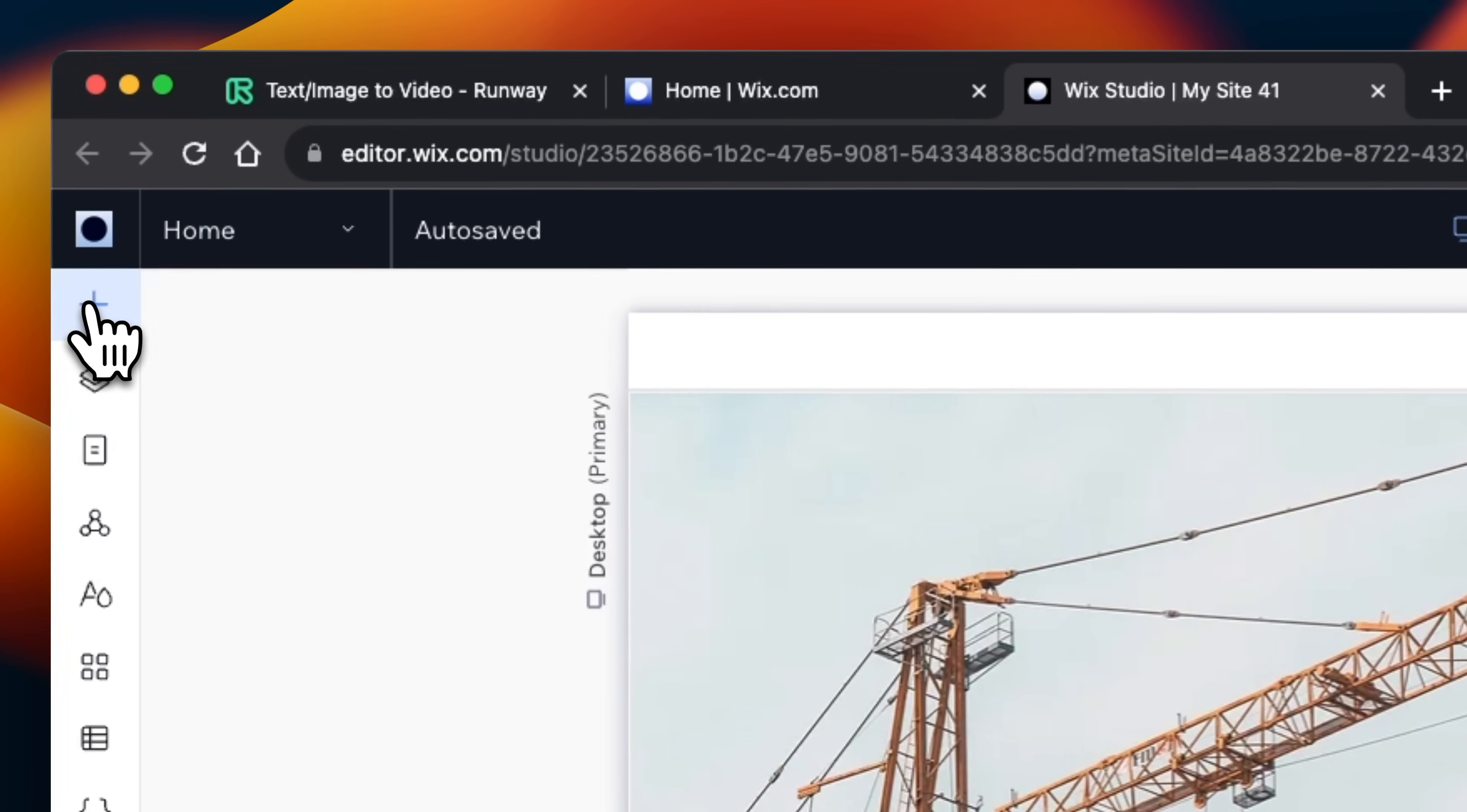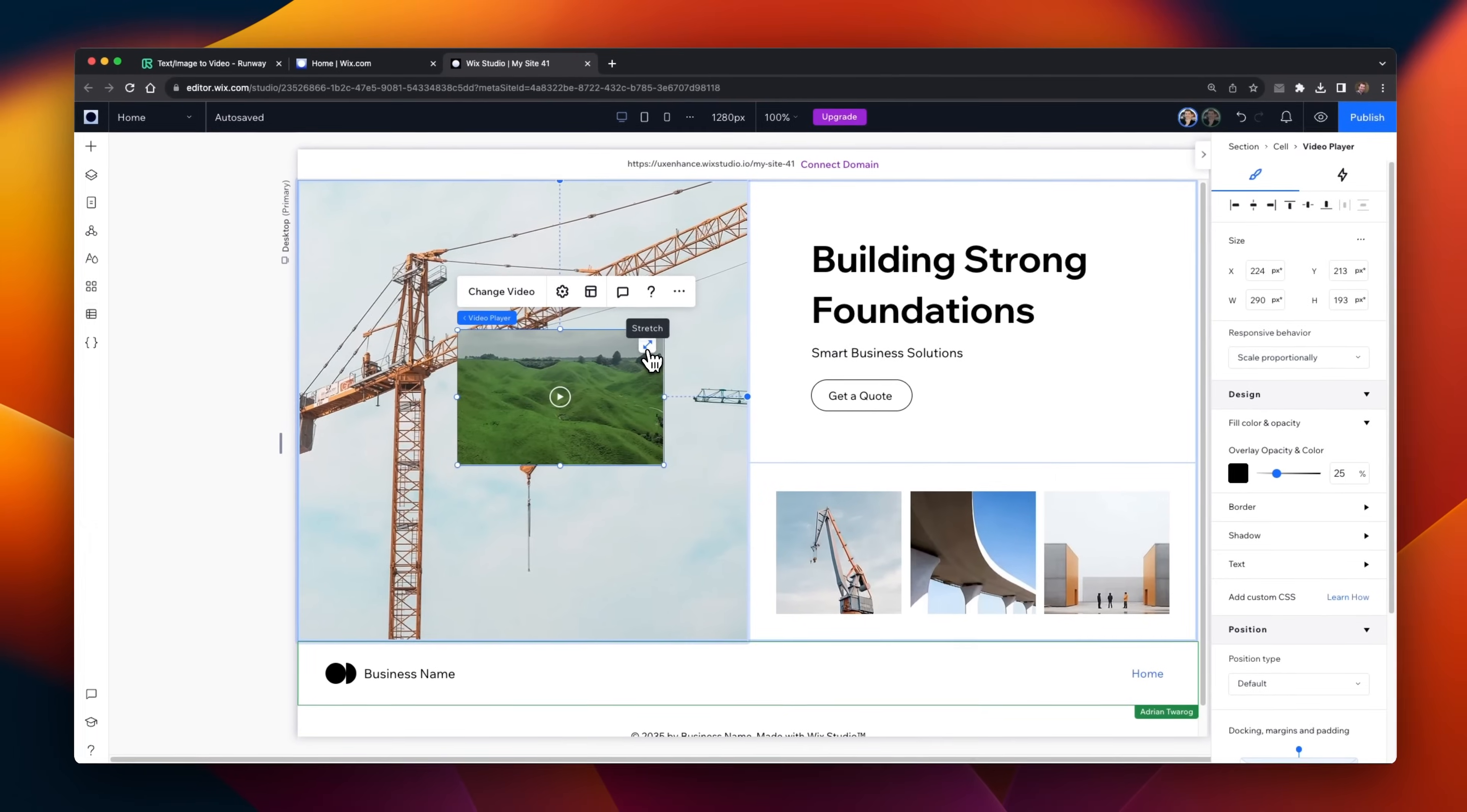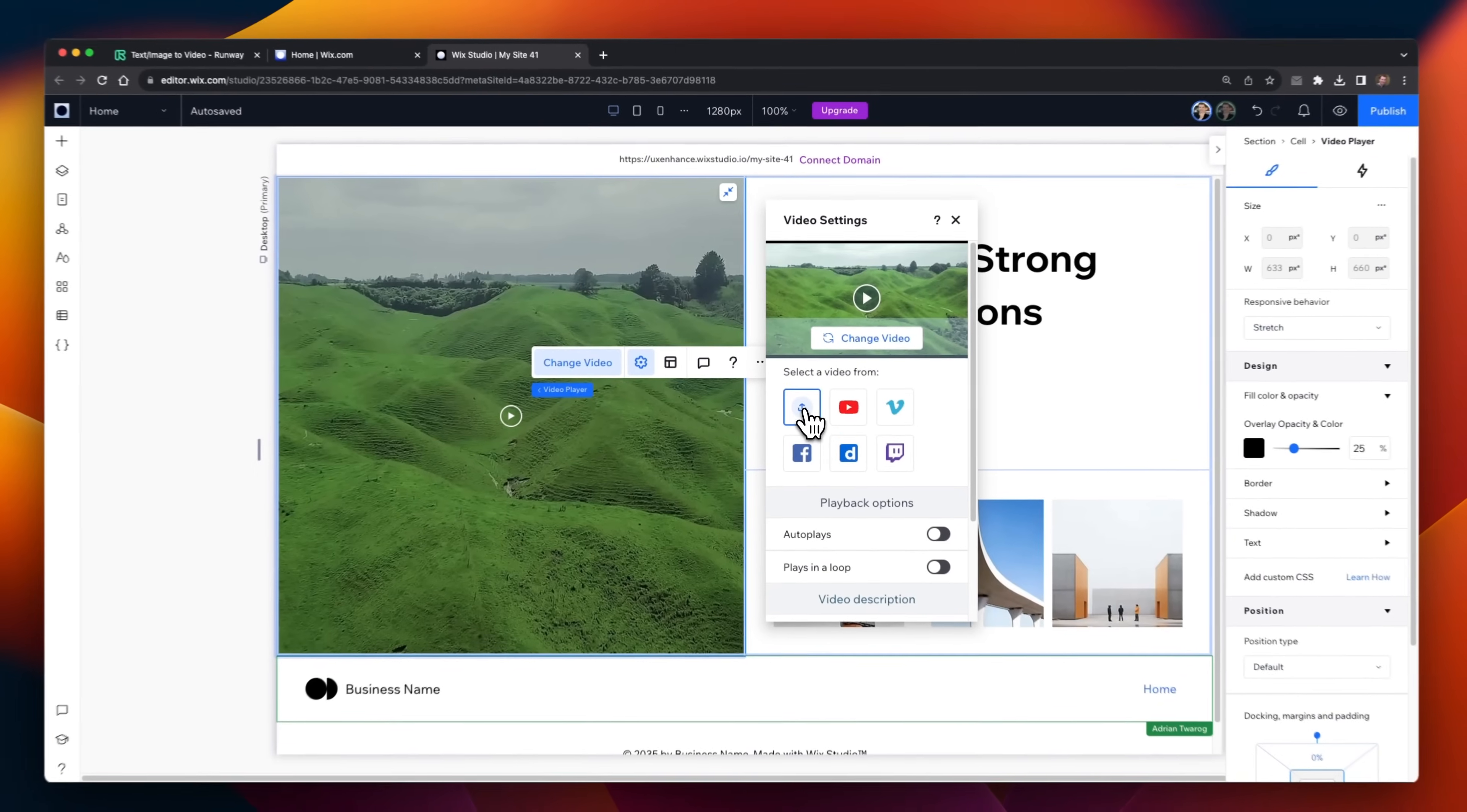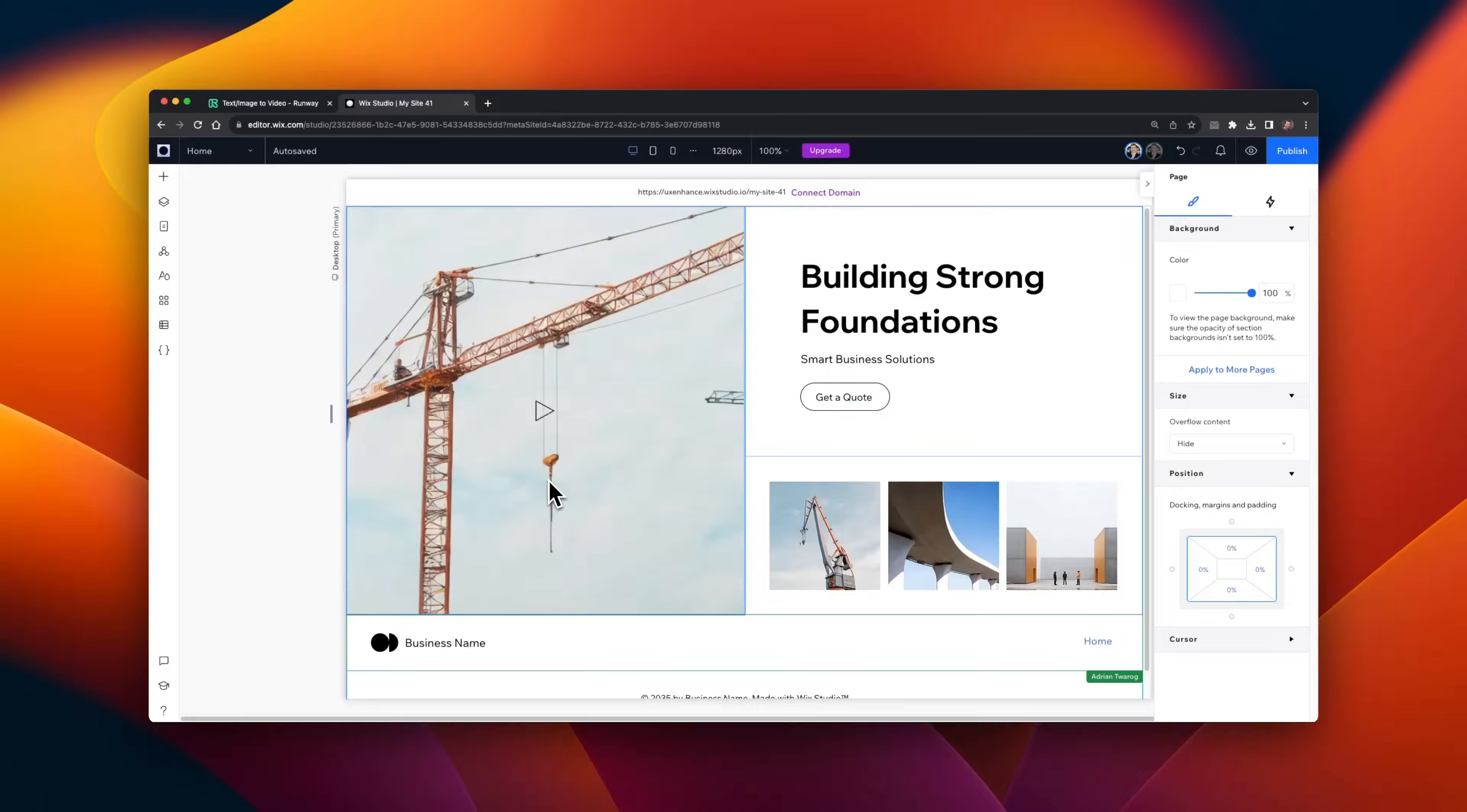And select to add a new element. This time, I want to add a video, so I'll select to drag in the video player, and just expand it out to use the entire size. Then, I'll go to change the video, and upload the new file that I just generated from Runway.